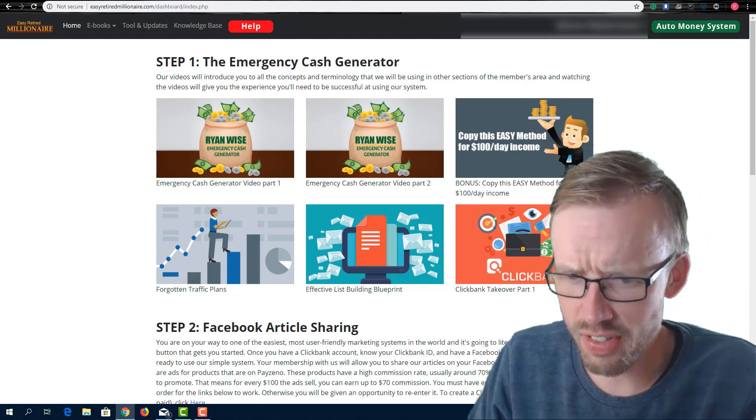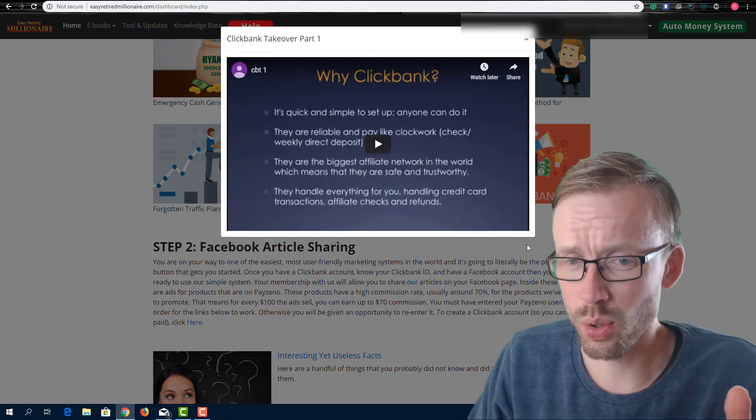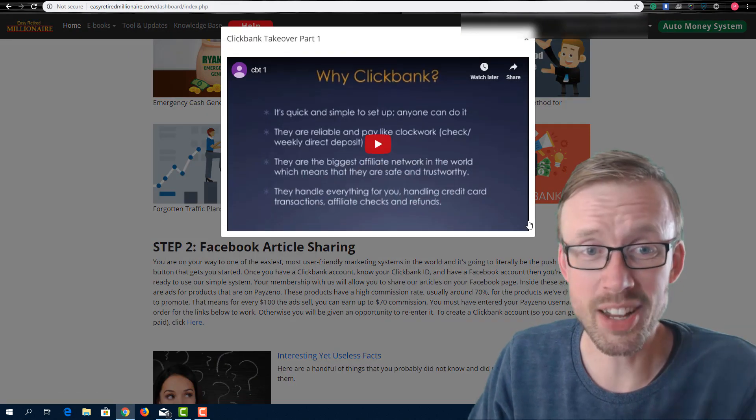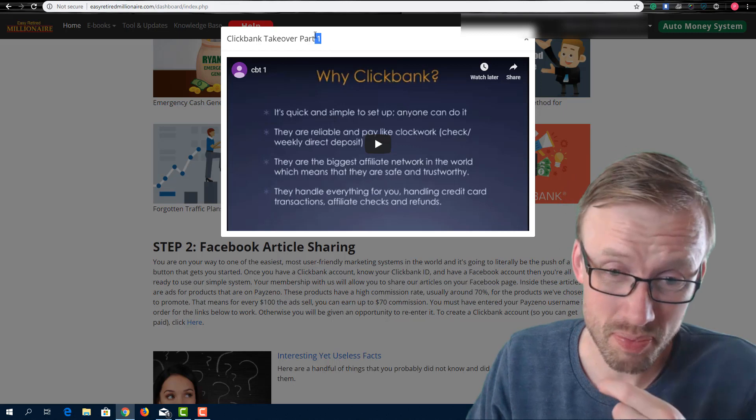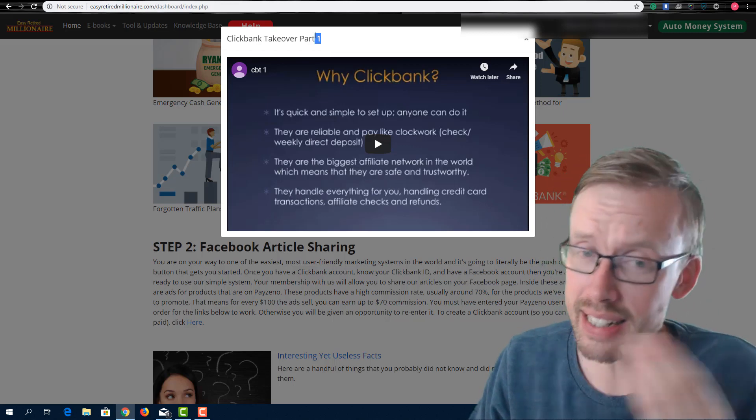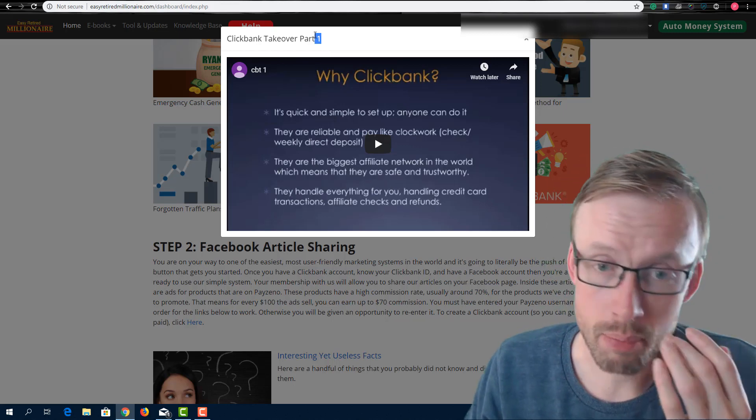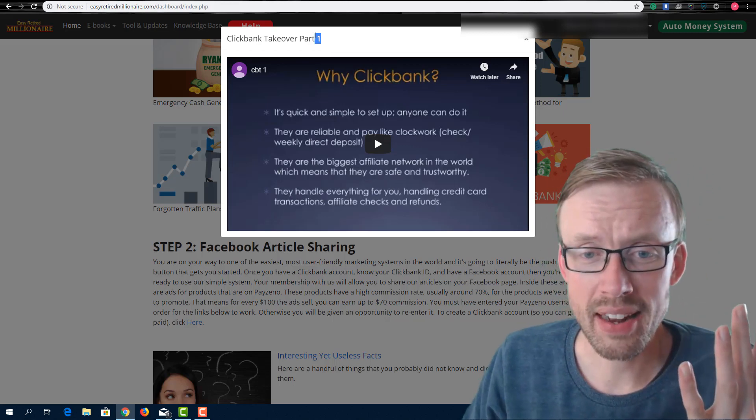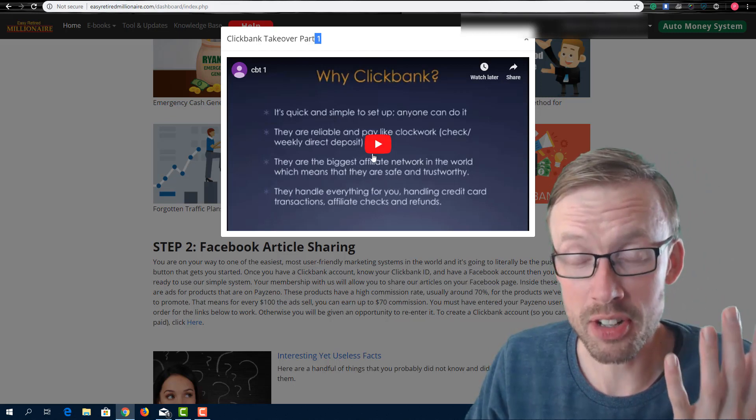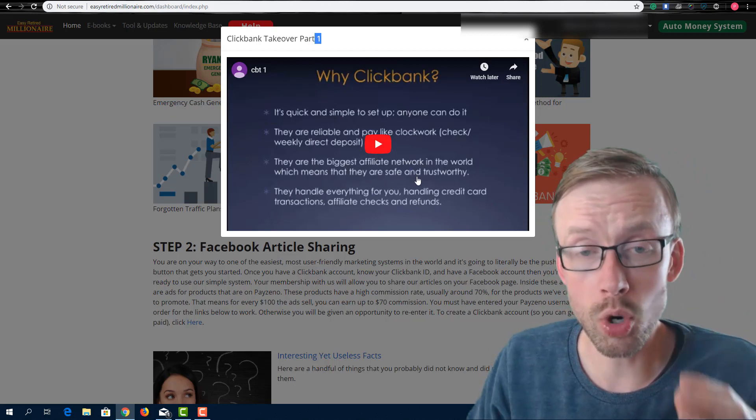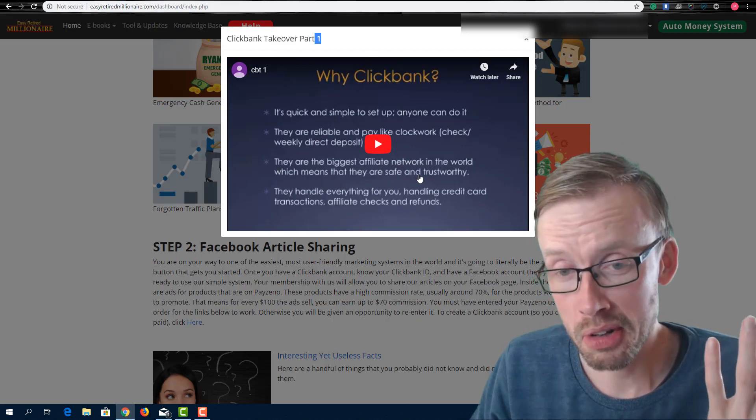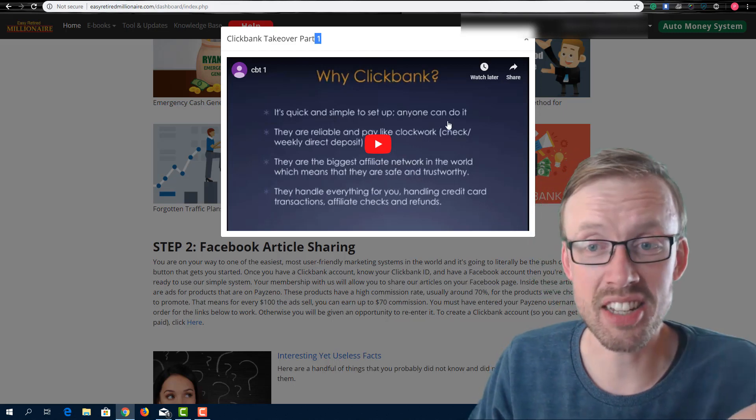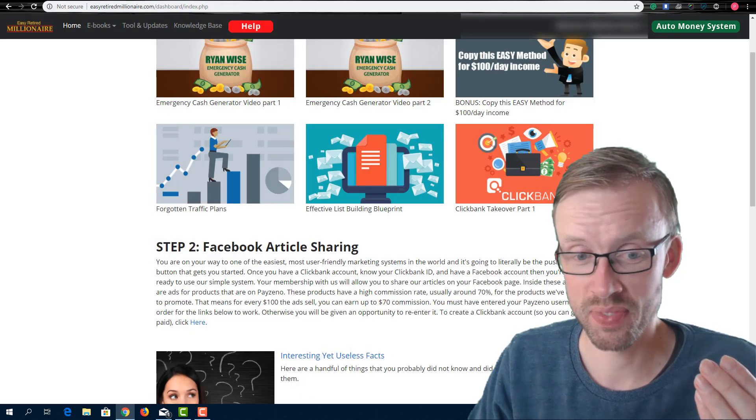And then there's a very strange video here right at the end called the Clickbank takeover part one. Again, this is a completely different person and it's a three and a half minute video talking about what Clickbank is. Right. And then that's it. And there is no part two.